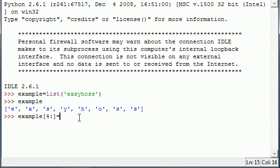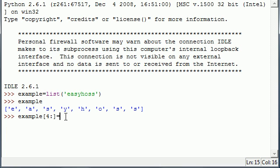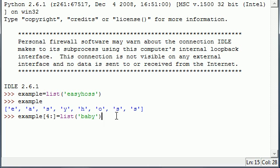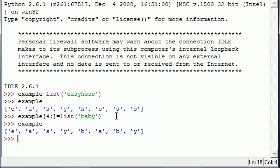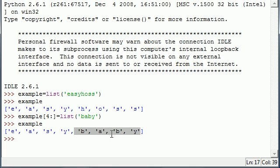So for these four characters we want to replace. What do we want to put? Let's put some more text. Instead of 'host' let's put 'baby' and then press enter to create it. Then go ahead and output your list example. Now you can see instead of 'easyhost' it says 'easybaby' right there. So that is how you can use slicing to replace a portion of your list or sequence.